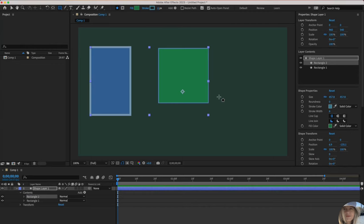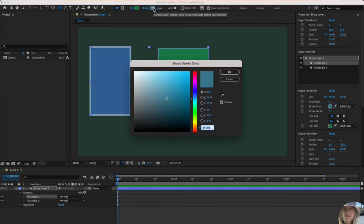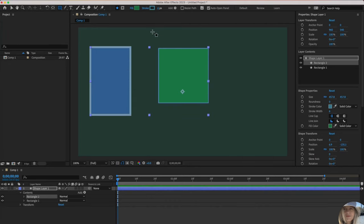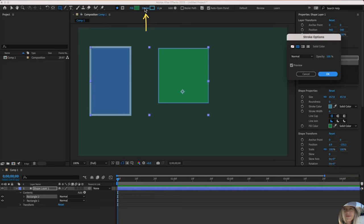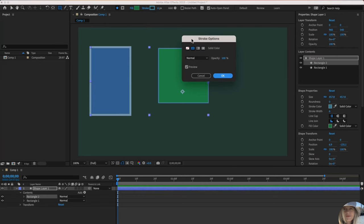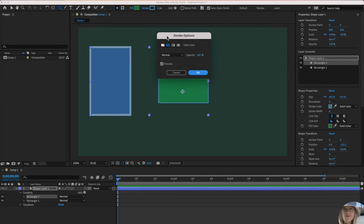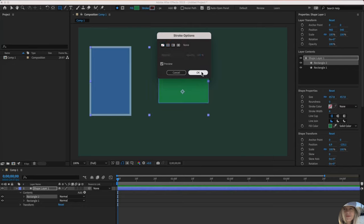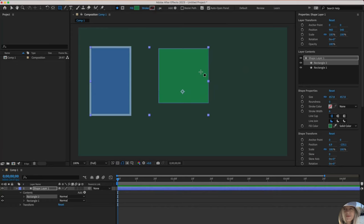Maybe you don't want a stroke at all. You'll find that if you click on the color, there's no option here to say no stroke. That's because you actually have to click on the word stroke to get those options. It pops up in this window right here. And this is the no border or no stroke feature. And then click OK.